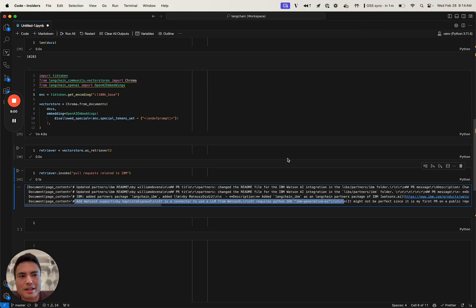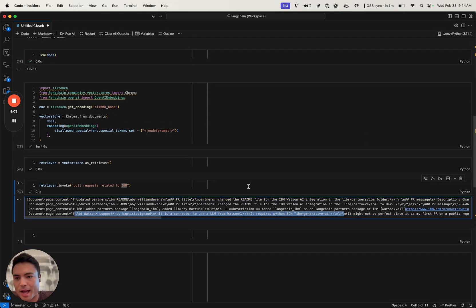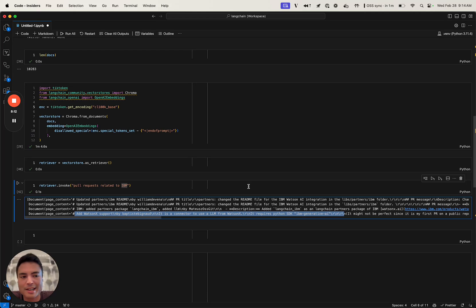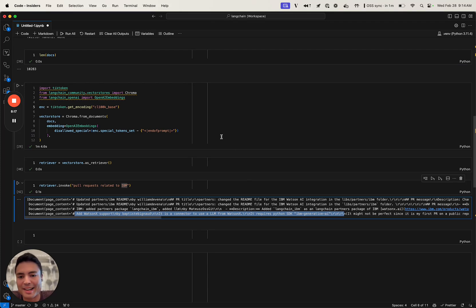So that is the Airbyte integration applied to loading GitHub PRs. I'm really excited about all the things that people are going to build loading documents from different Airbyte sources, and let us know how you're using it. I'm really excited about the different ways people use it. Thanks.